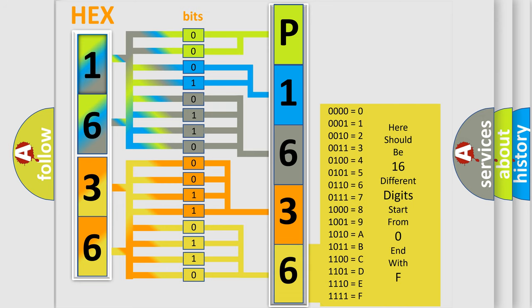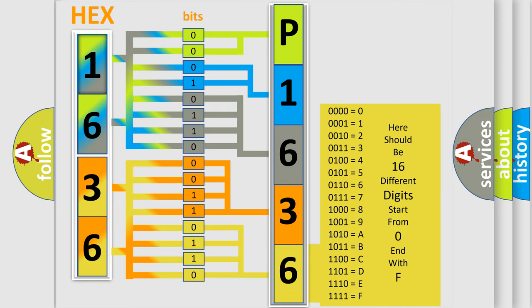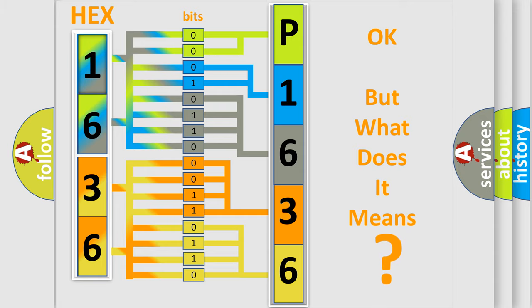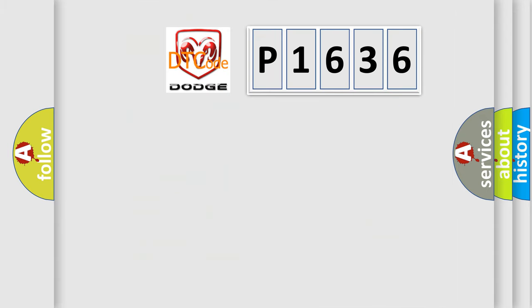We now know in what way the diagnostic tool translates the received information into a more comprehensible format. The number itself does not make sense to us if we cannot assign information about what it actually expresses. So, what does the diagnostic trouble code P1636 interpret specifically?